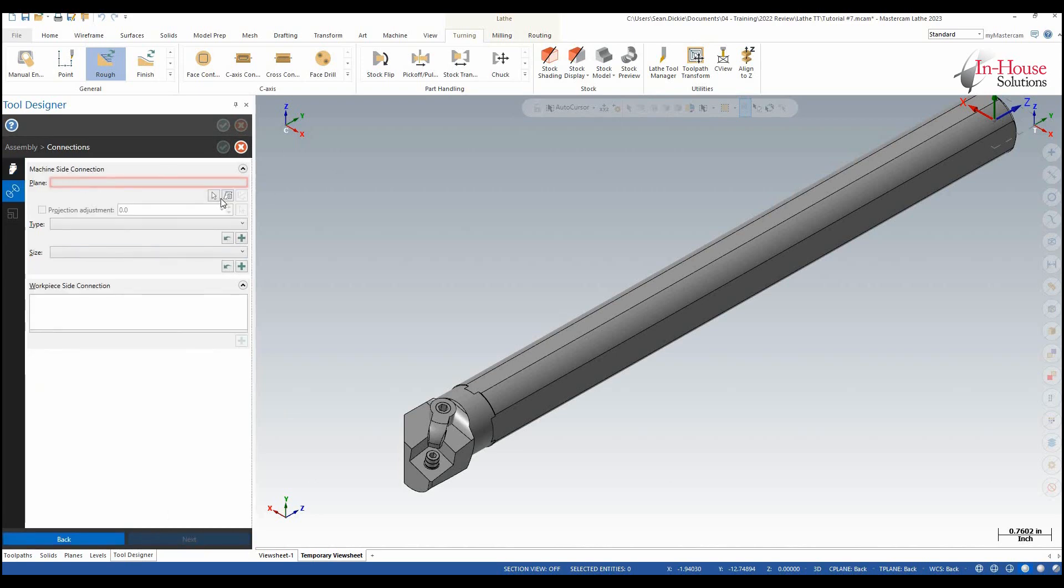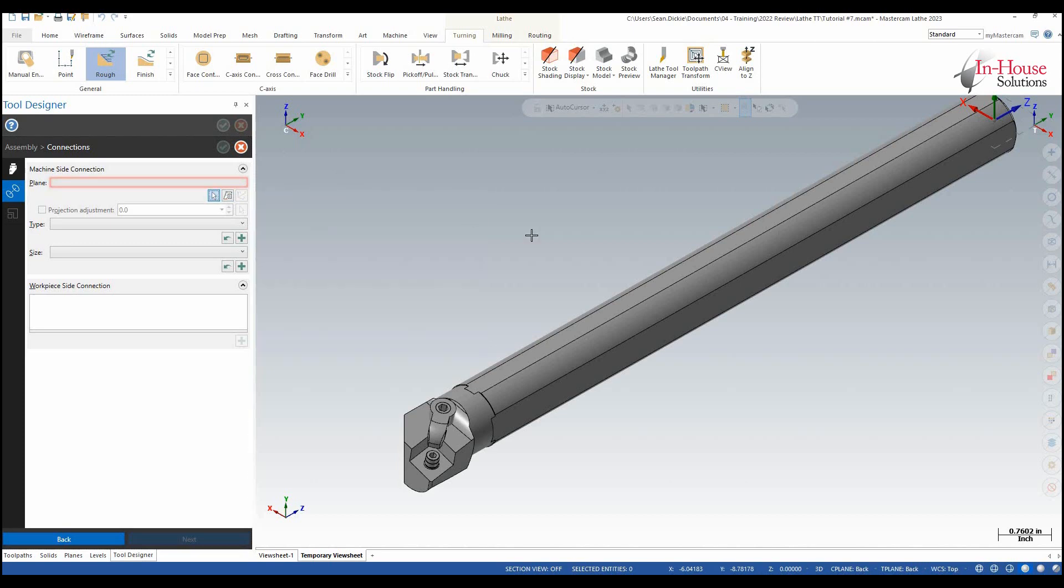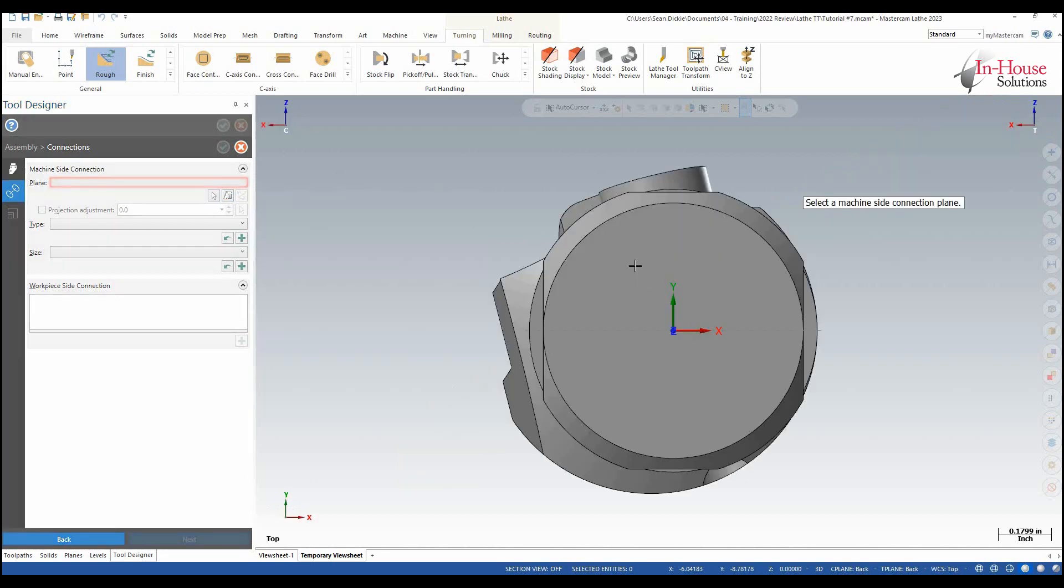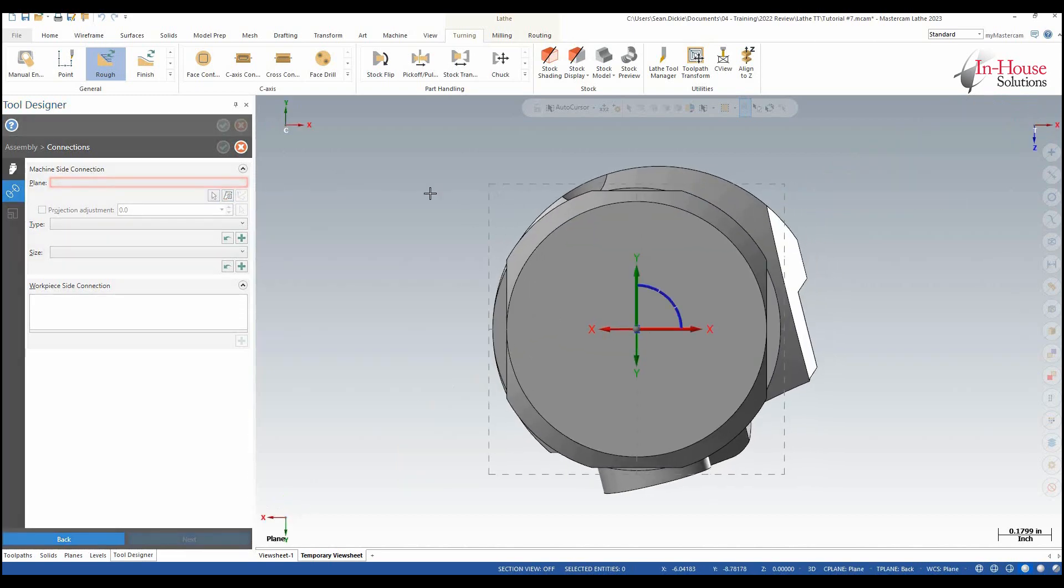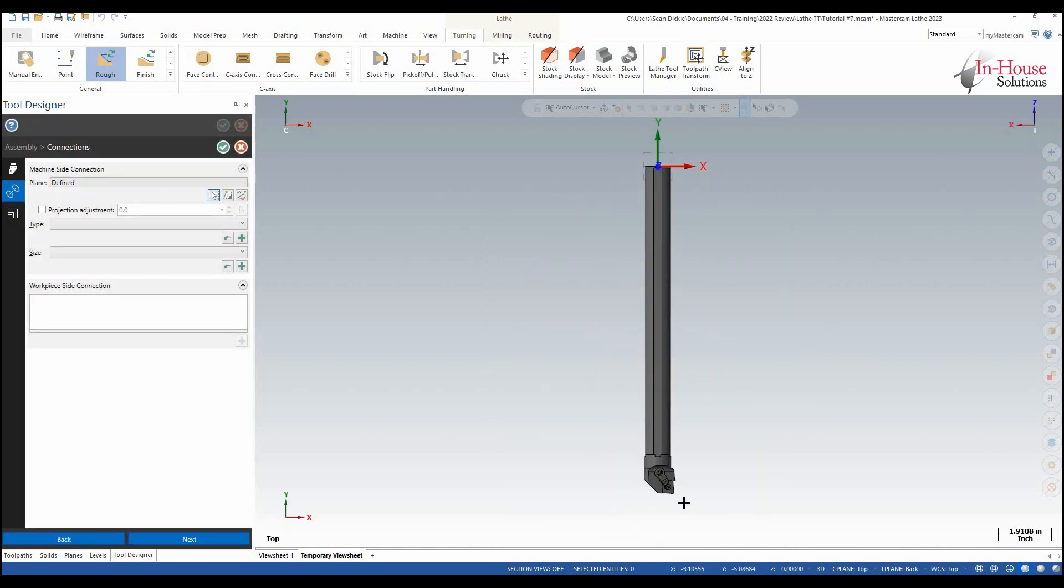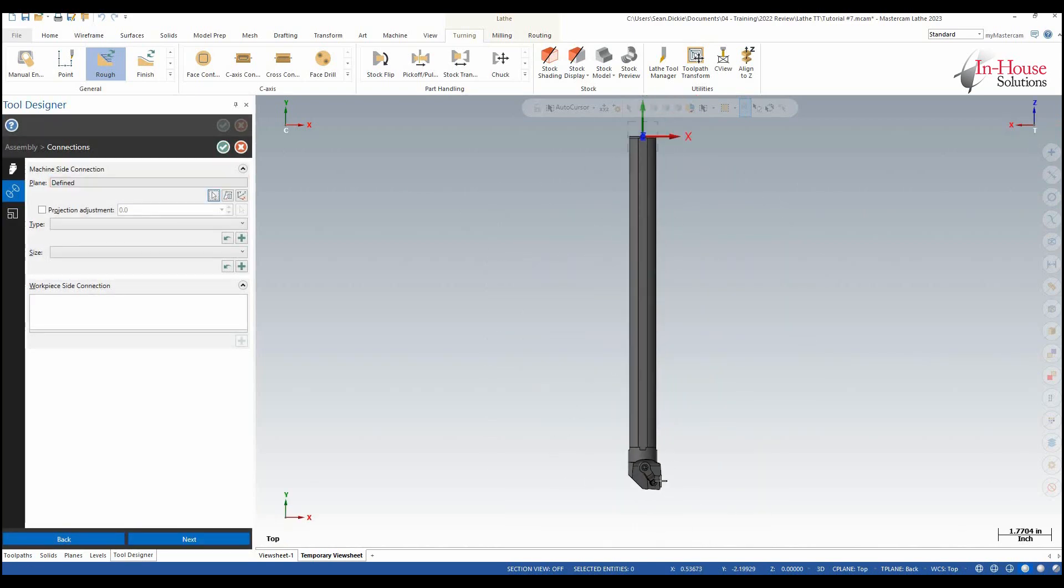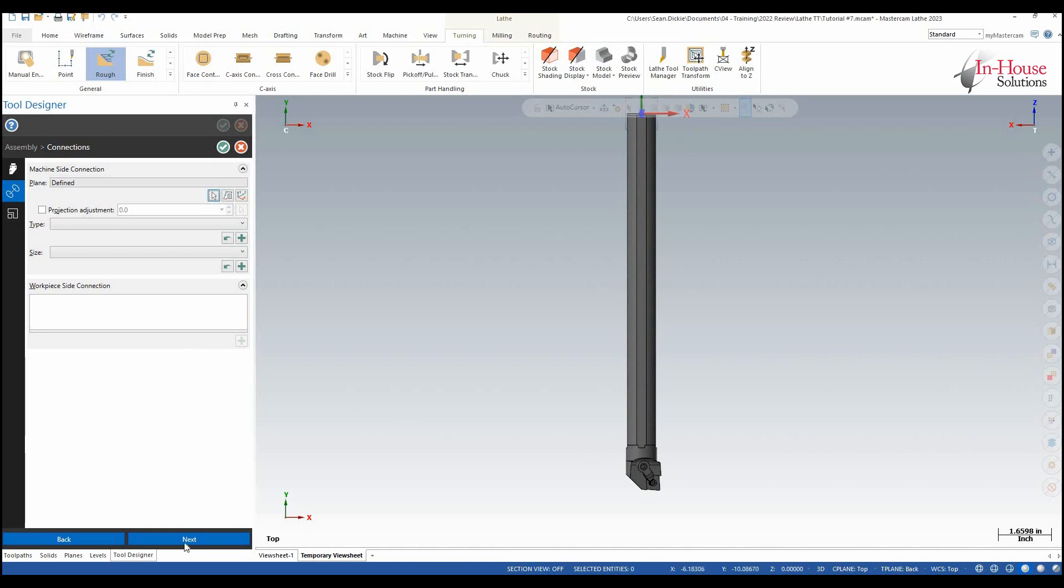The machine side connection I'm going to select and I'm going to select the back end of the boring bar and then I'm going to hit enter. So here I can see the boring bar is vertical and the insert is towards me. That's all good and I'm going to click next.